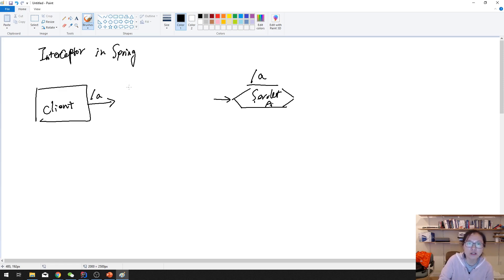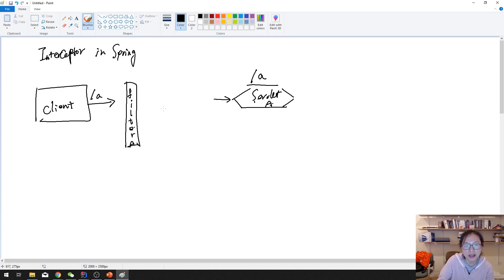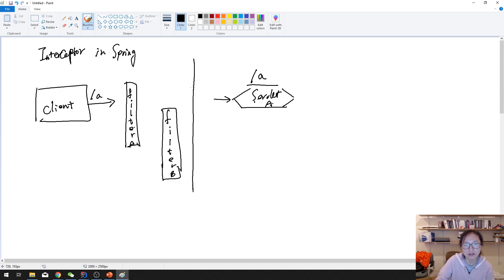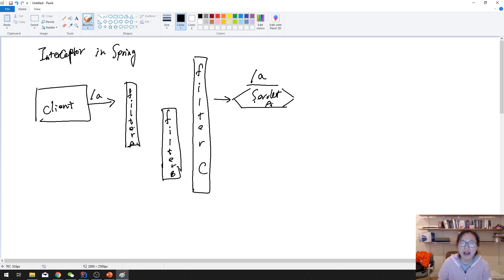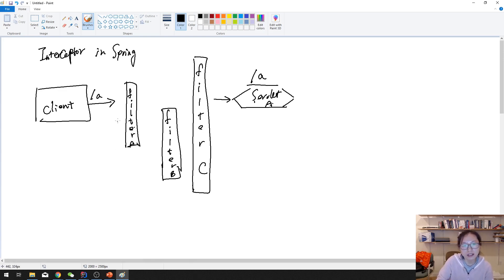Because there's something called a filter. Suppose I have one filter, filter B, and another one, filter C. And after you have filters, you can also apply the URL patterns to decide based on which pattern it will go to which filter.